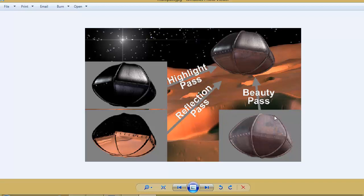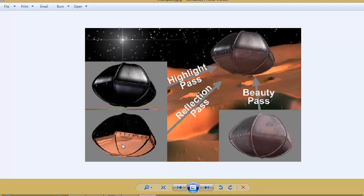But with this method, what we will do is take the color information separately, take the reflection separately, take the highlights separately, and composite all these things in After Effects. So the advantage is, if you find that your reflection is a little too much, you can just reduce the visibility of that particular layer in After Effects. You don't have to re-render the entire image sequence.